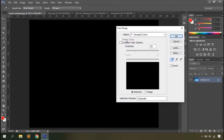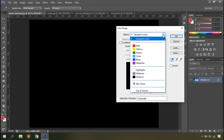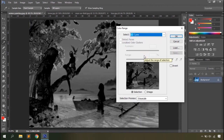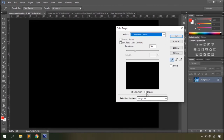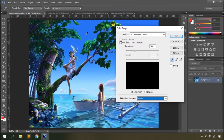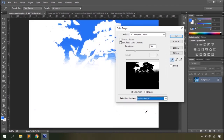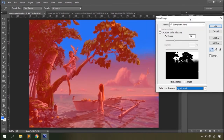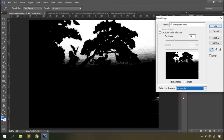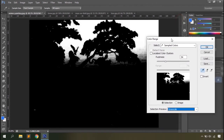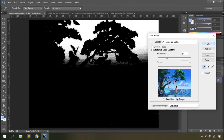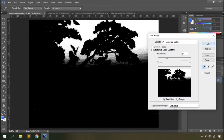The color range option opens a dialog box where you can select which color to target. You can choose from preset colors like cyan, or use sampled colors to click on the document and define your selection. The dialog shows a preview: white areas represent the selected region while black areas are not selected. You can preview in grayscale or quick mask mode — grayscale clearly shows selected versus unselected areas.